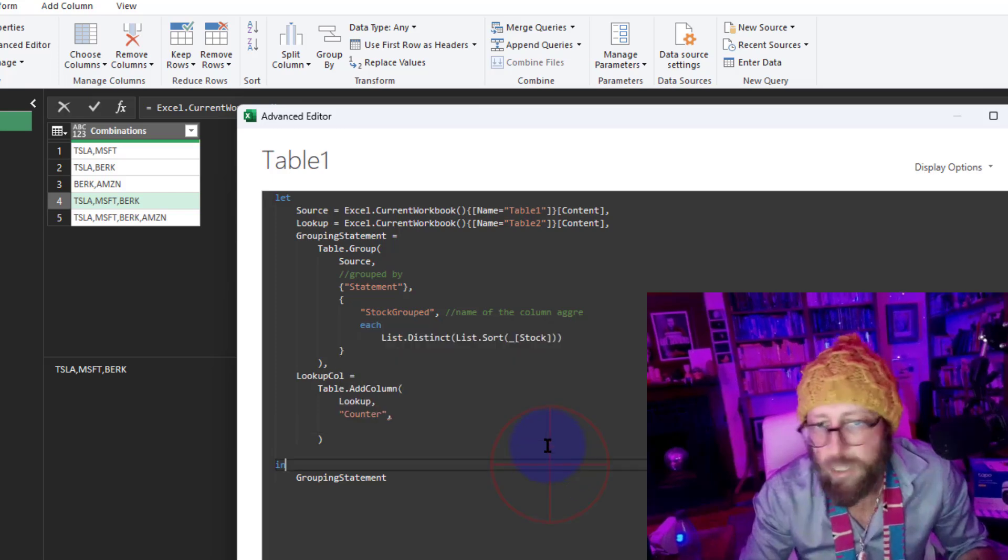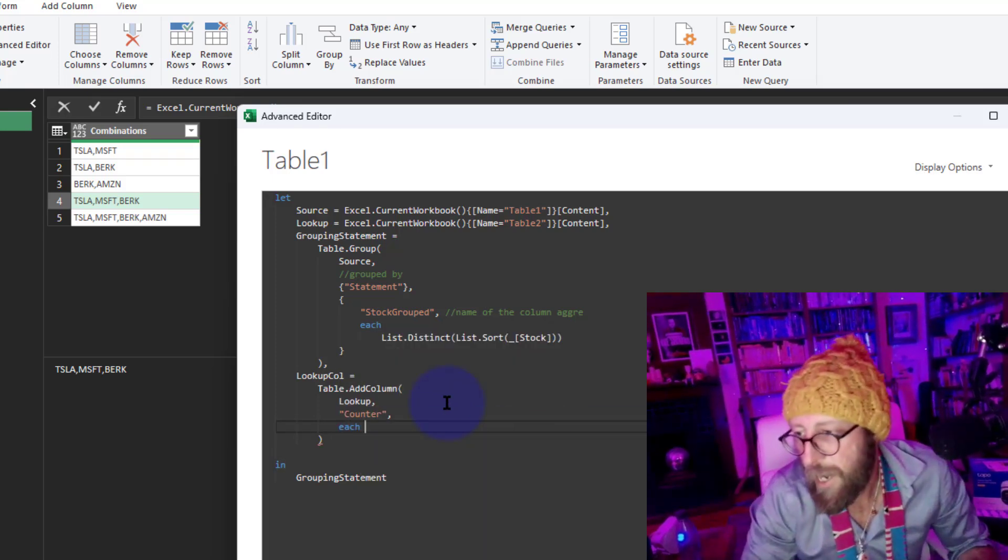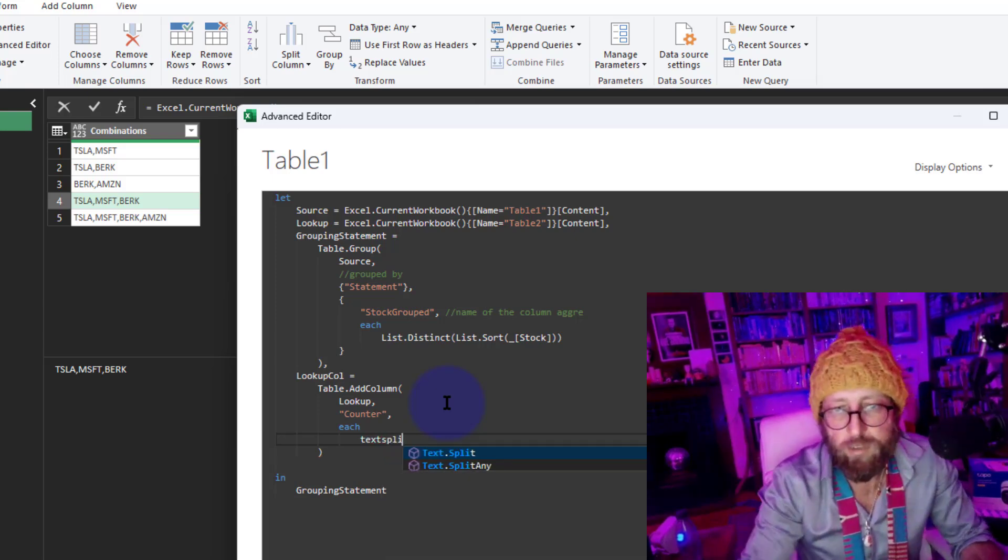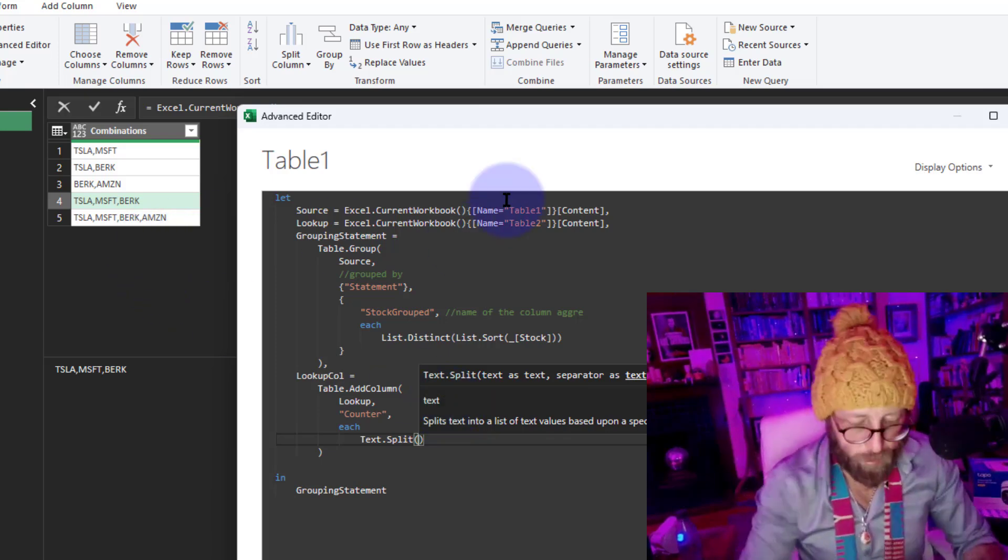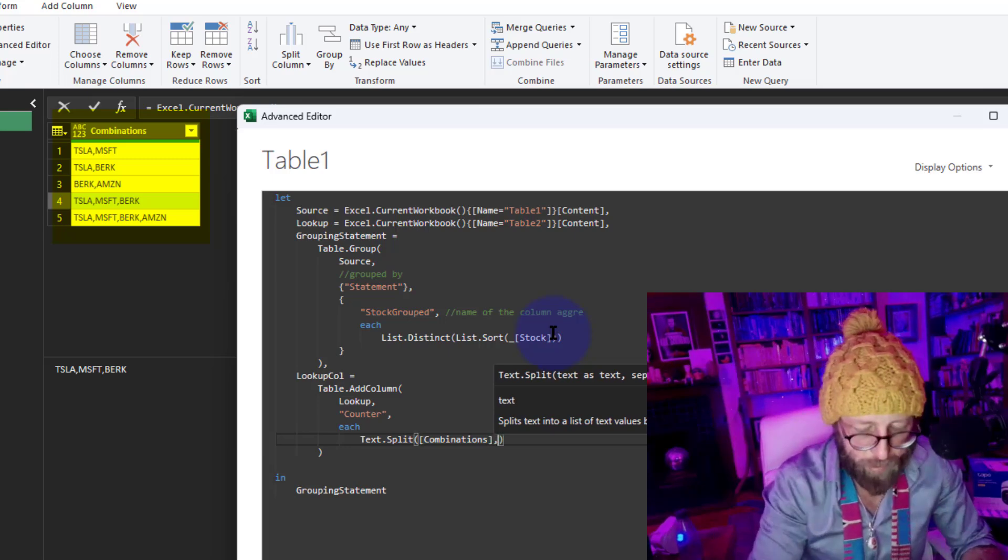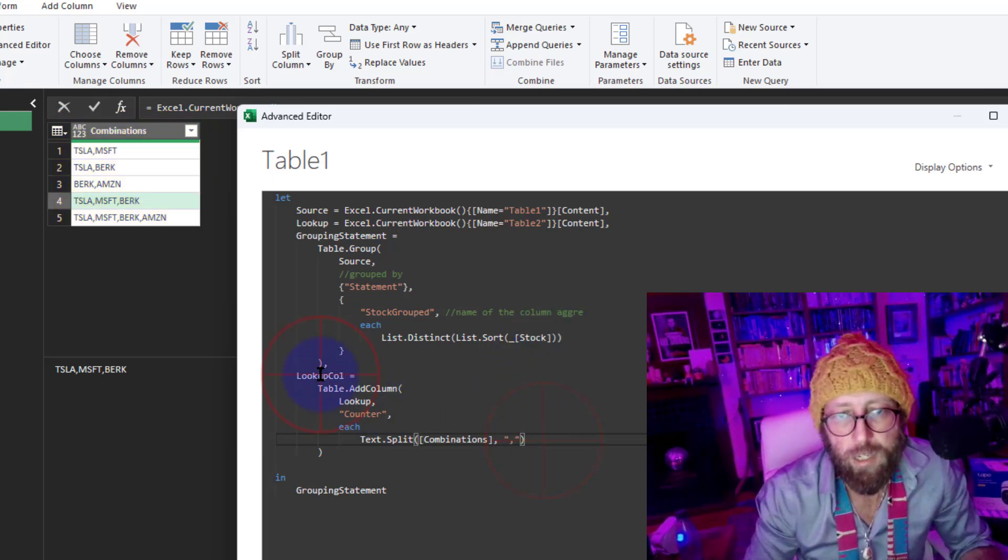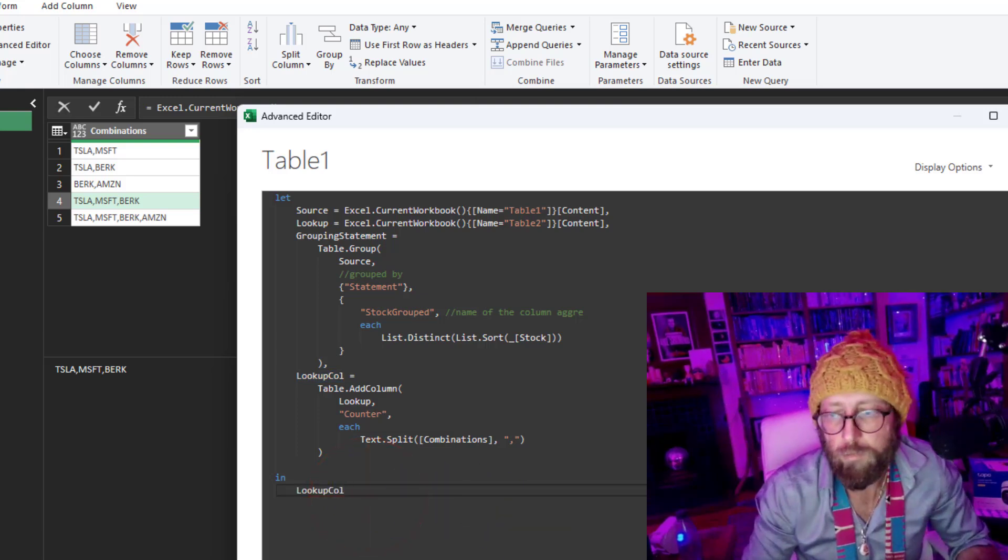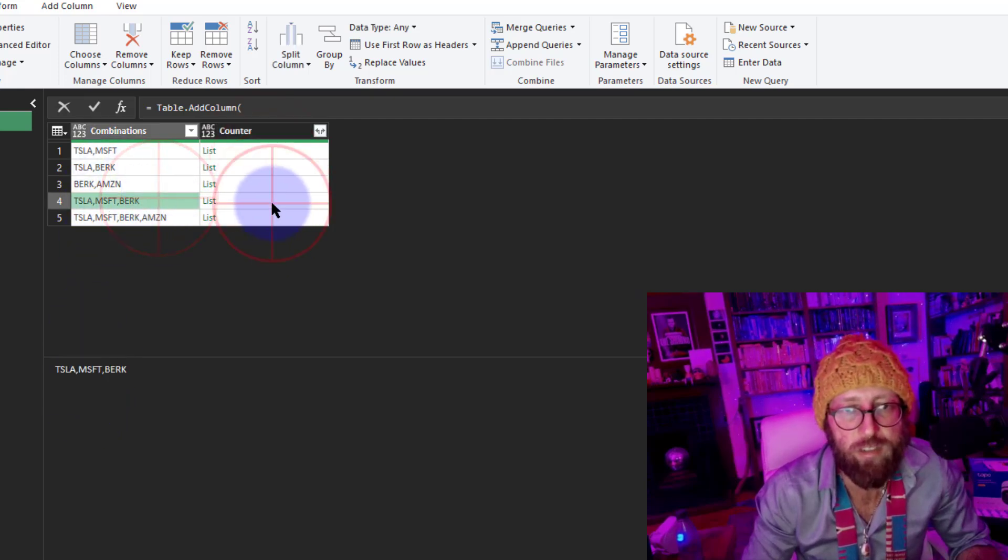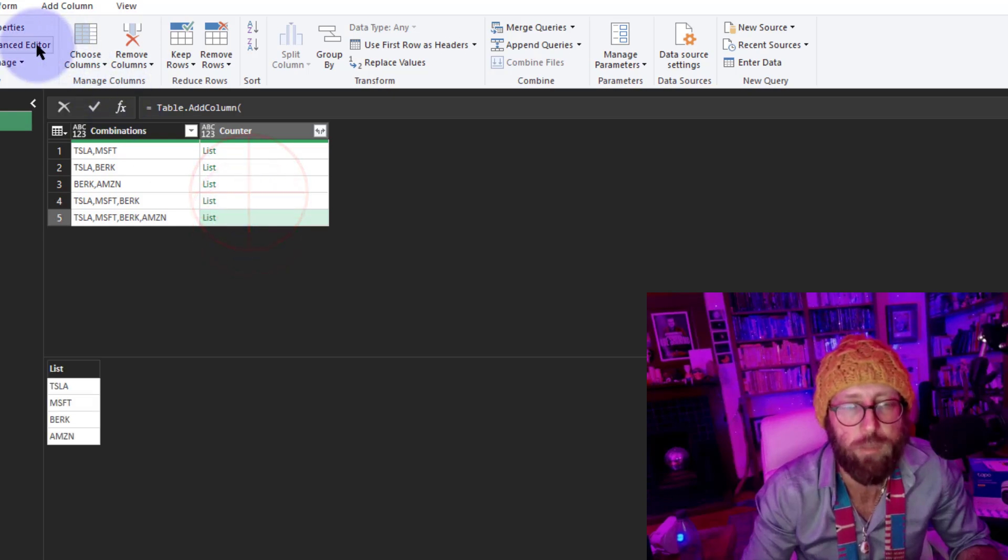And then let's start at each. And in there, I can simply say, text.split. Take the combinations column, which is that column over there, and split it by a comma, and simply return the lookup column. There we go. Now we have a list. There's the list. Basically, it is breaking each of these down into its components in a list. That's awesome.